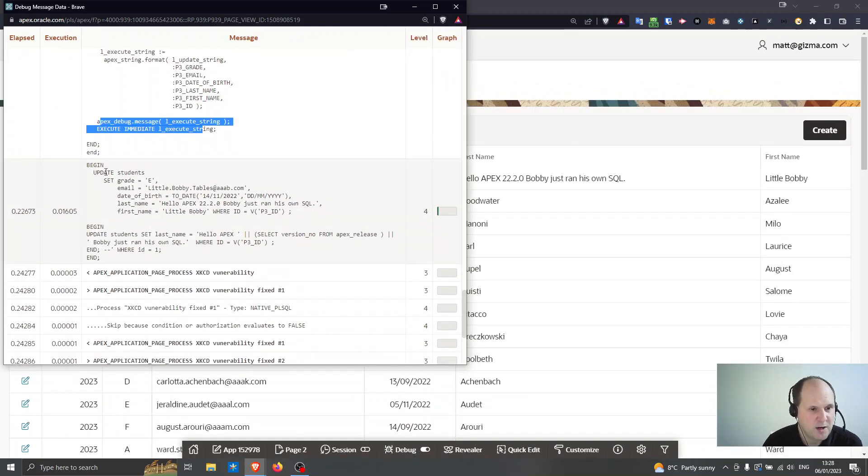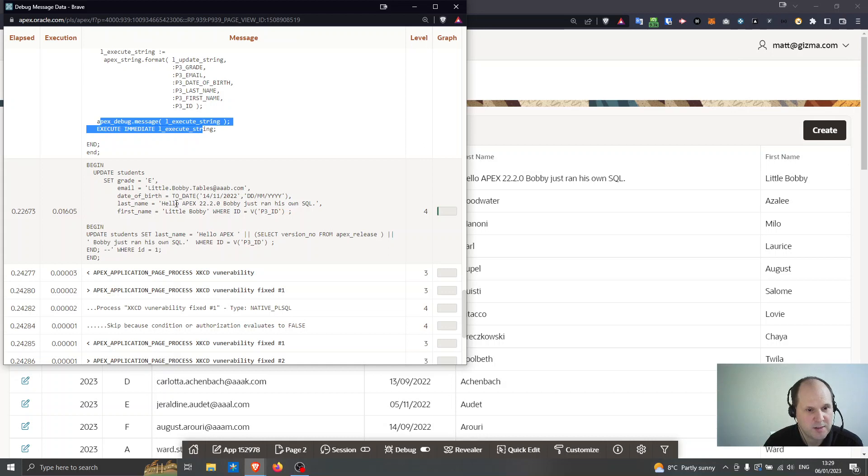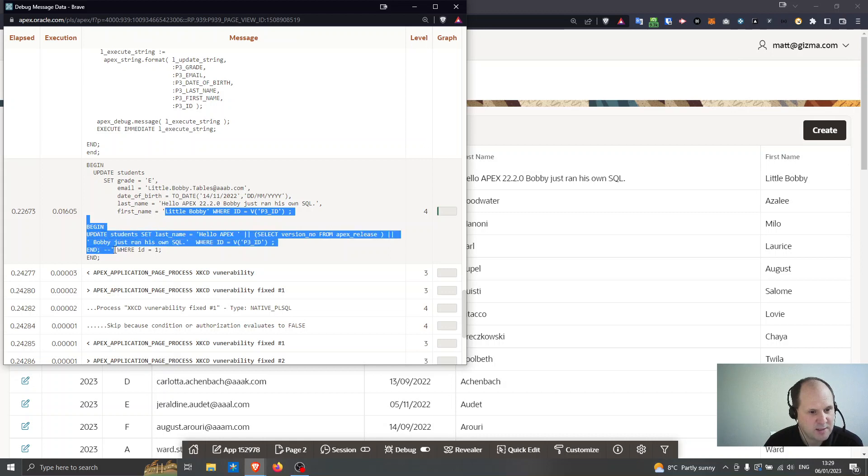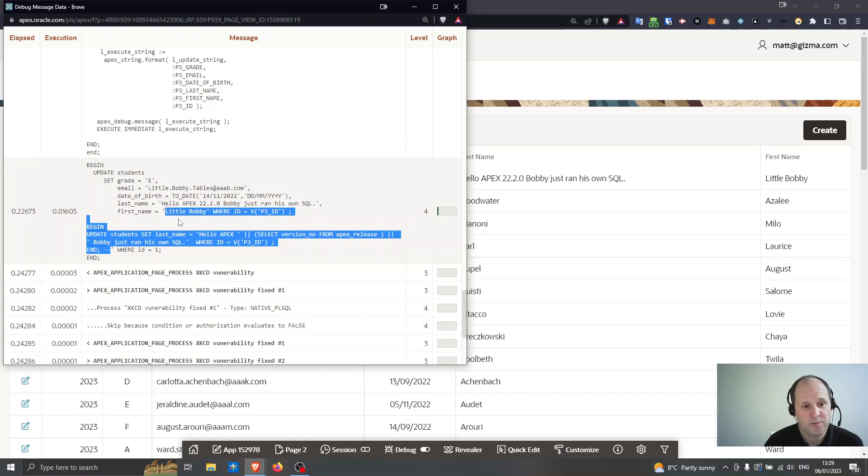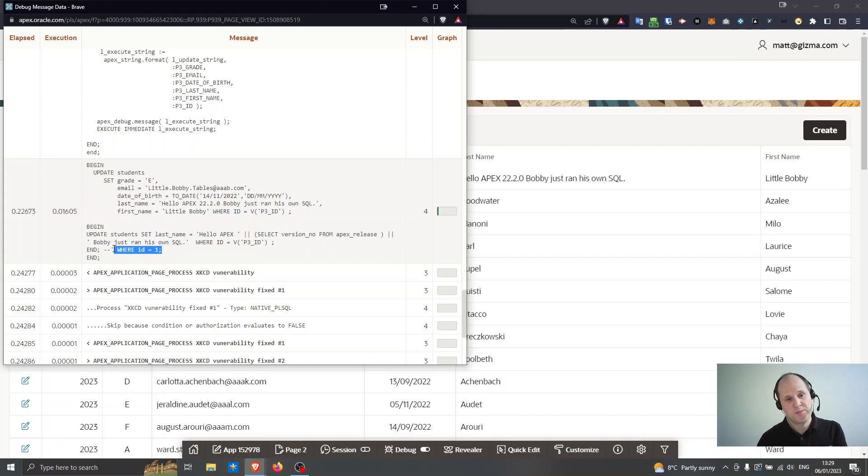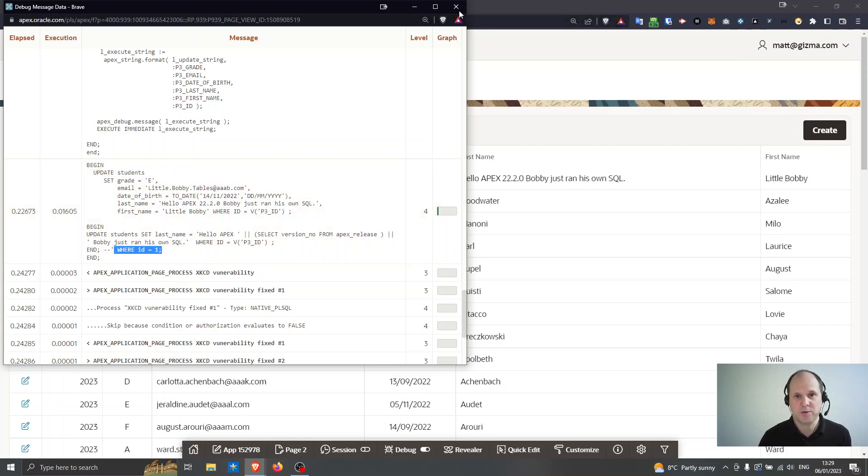Okay so here's my code. I'm going to debug out the execute string here. Okay so you can see, let's zoom in a little bit. So you can see here I'm updating the students, set the first name equals little Bobby where id equals that. So my string takes over from here and it ends like down here with a double quote here. So what should be between those two single quotes is the first name from the apex application. But what I'm doing is commenting out the rest of it so it just runs as valid PL/SQL.